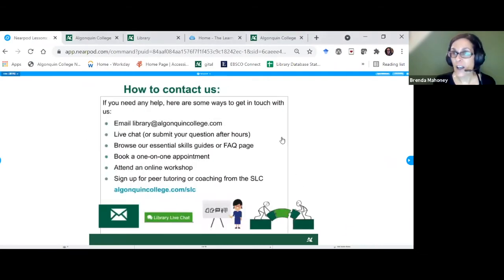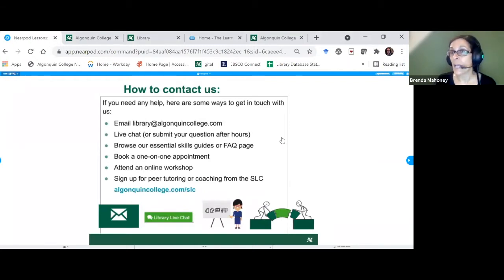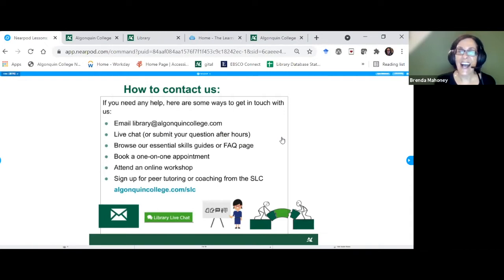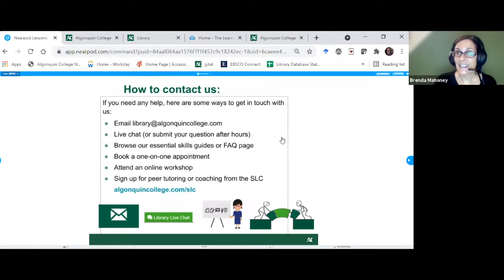How to contact us: you can always email the library at library@algonquincollege.com. We have live chat — on our webpage in the bottom right corner there's a green box that says 'Chat with the Library' or 'Ask Us' where you can talk to a real person. Live chat is available Monday to Thursday, eight to eight, and Friday, eight to five.